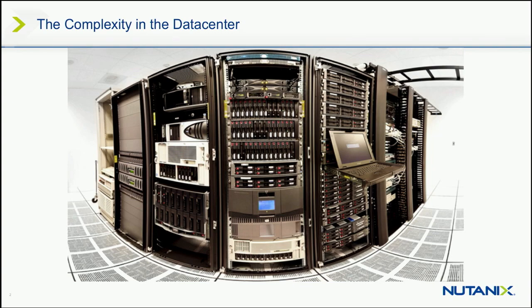This is also a hardware-defined data center. Hardware-defined means that I can walk down this aisle here, and I can pick out the pieces of hardware, and I know what's running on. I know which apps are running on that hardware, because the hardware is defining what the purpose is. Hardware-defined data center.